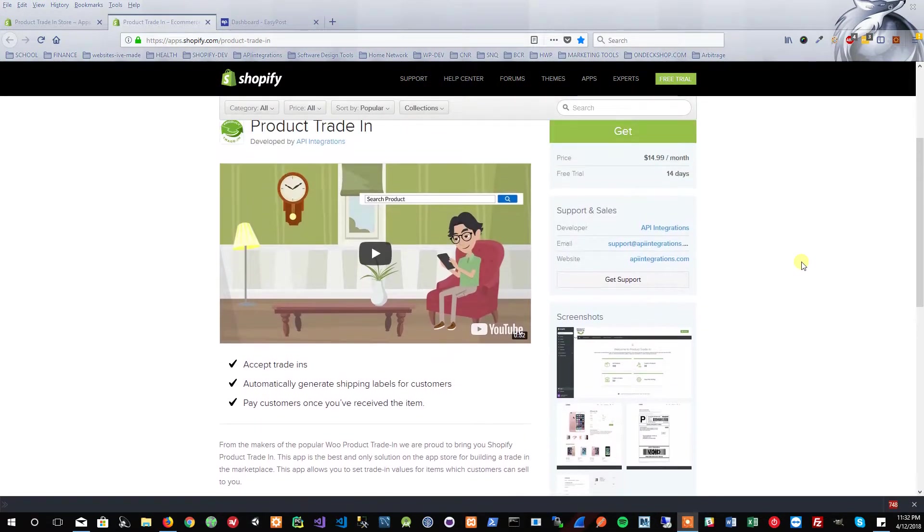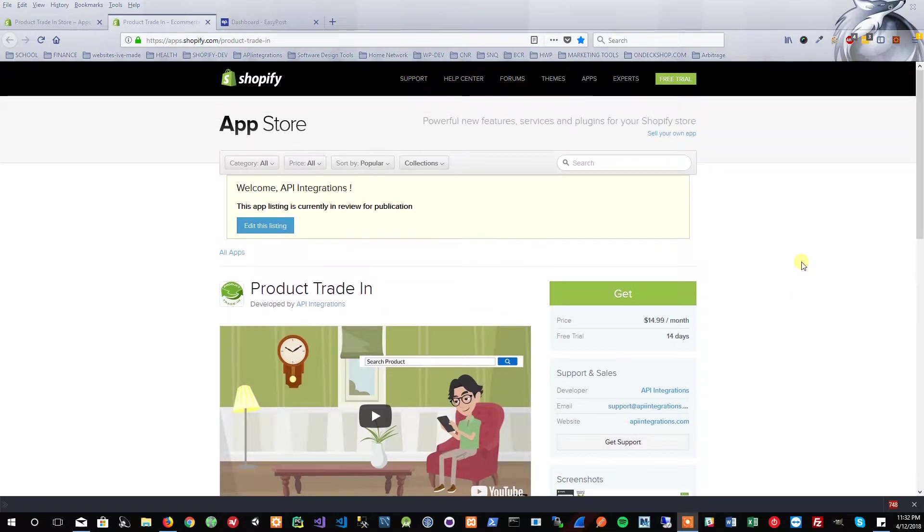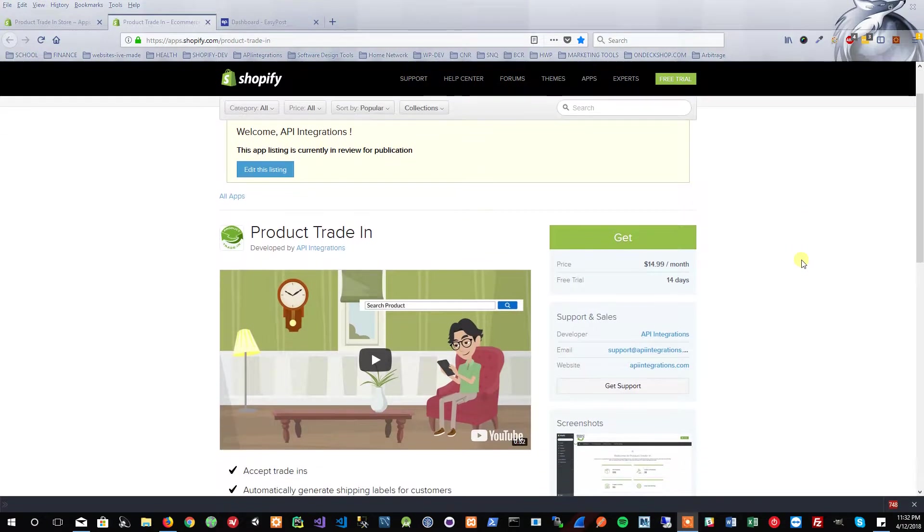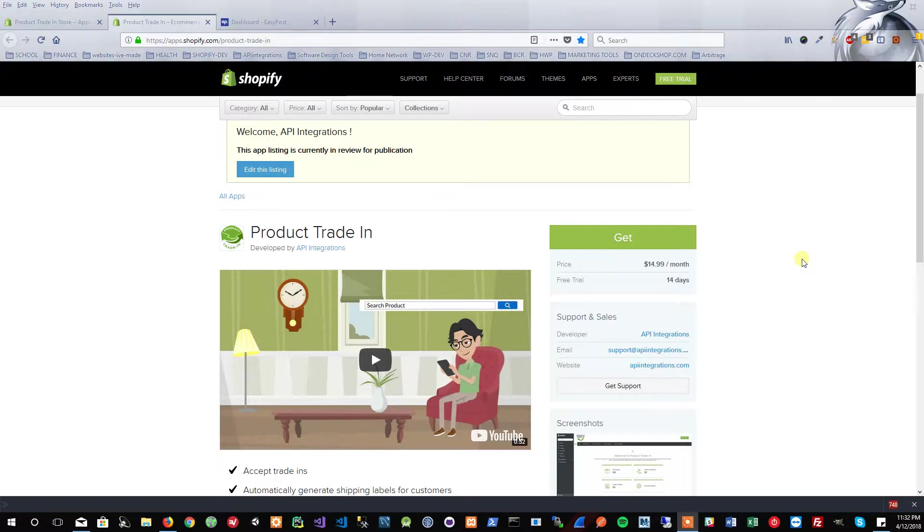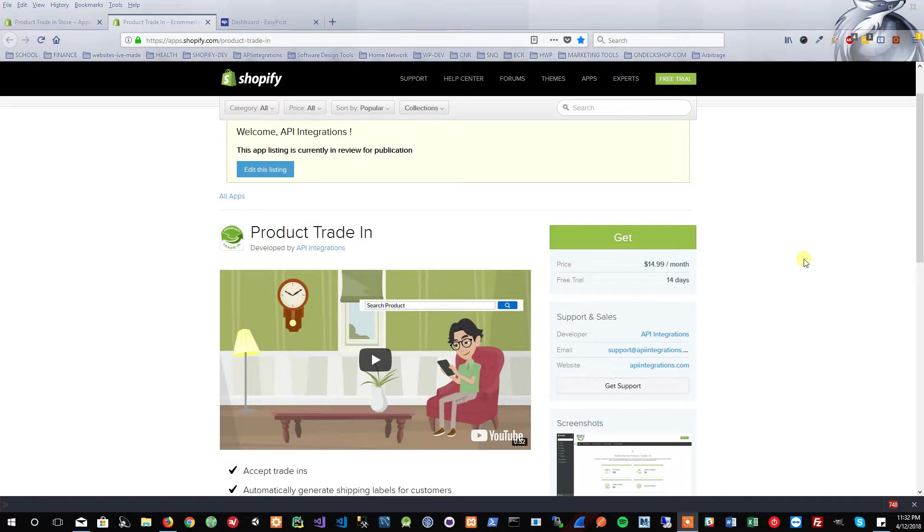The customer could then choose if they want to accept the offer or not. If they do accept the offer, it will ask them for their shipping information so that a shipping label can be created. No actual checkout is happening; there's no payment processing or anything of that sort. It's just a shipping label that's being generated. Then the store owner, once they receive the item, can pay through PayPal or send out a check or whatever payment method the customer decided on.